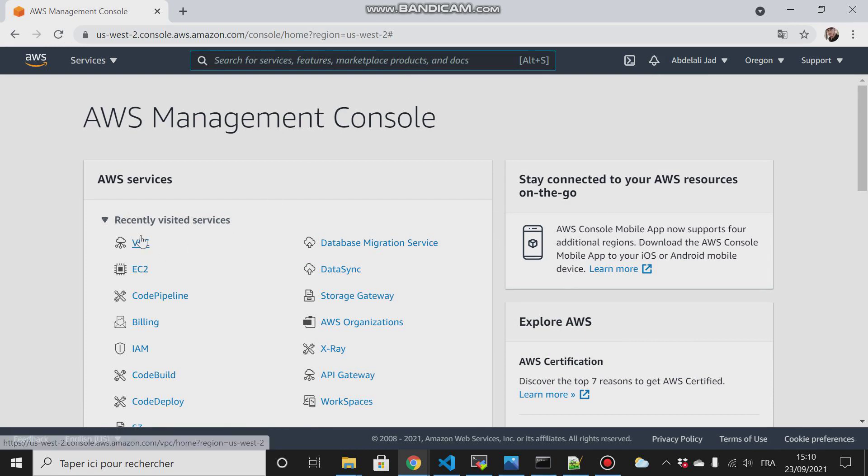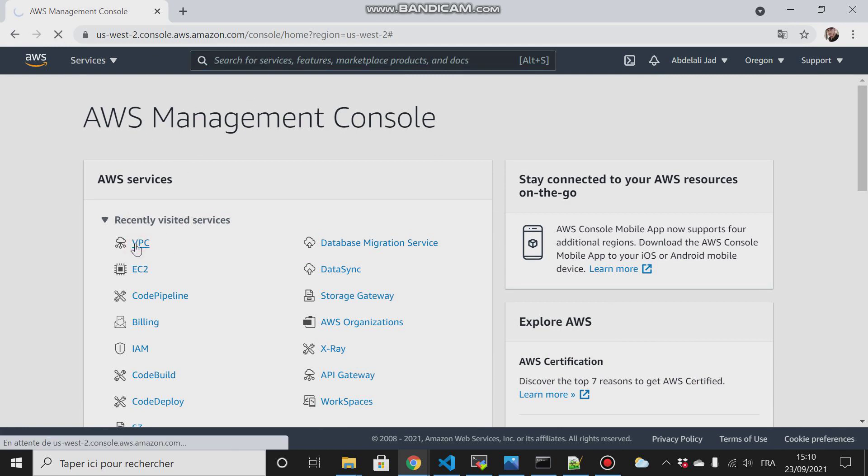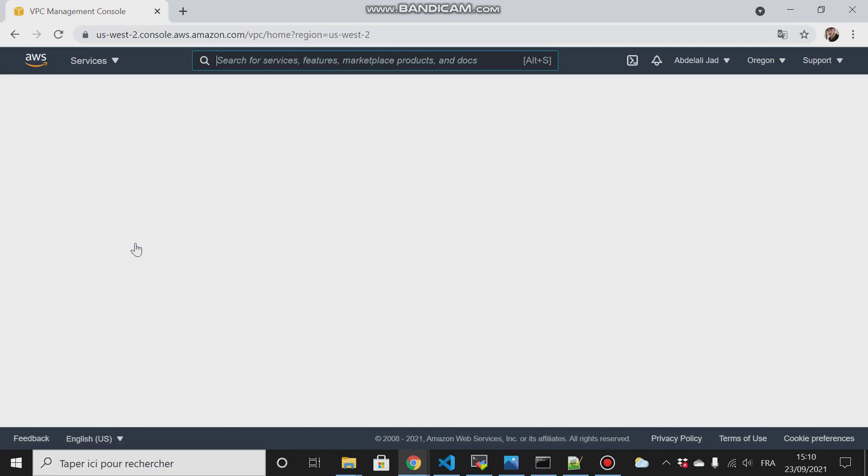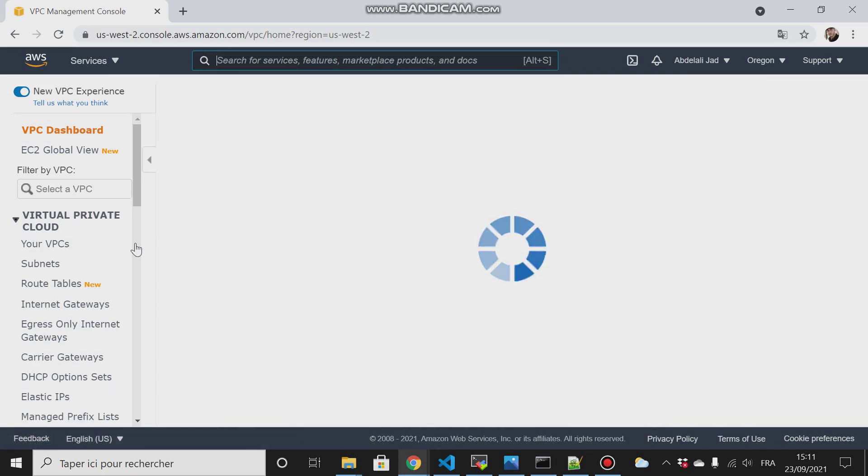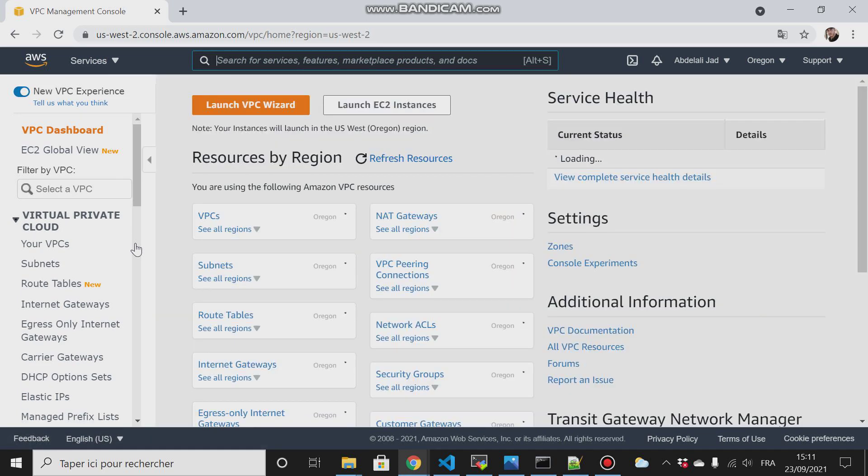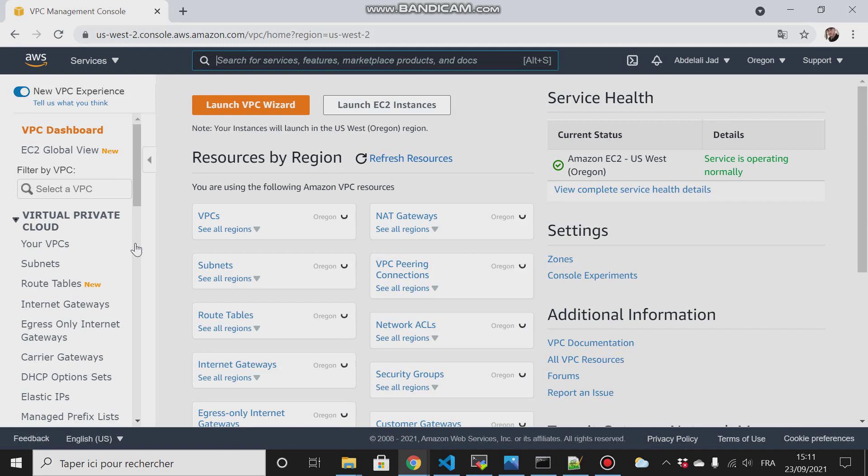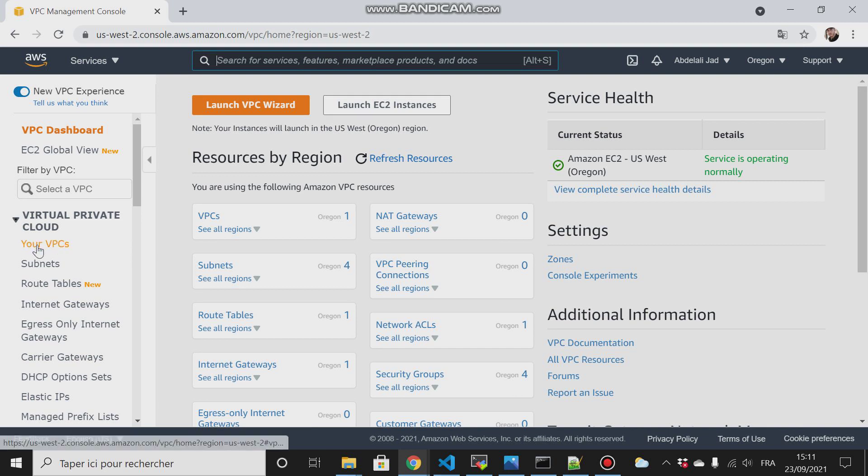First thing we are going to do is create our VPC. Go to the AWS management console, then click on VPC. Once you create an AWS account in any region, a VPC is created by default, but in our lab we will create our VPC. We will define our CIDR, we will define our subnet CIDR, etc. Stay with me, I will walk you through all the steps.